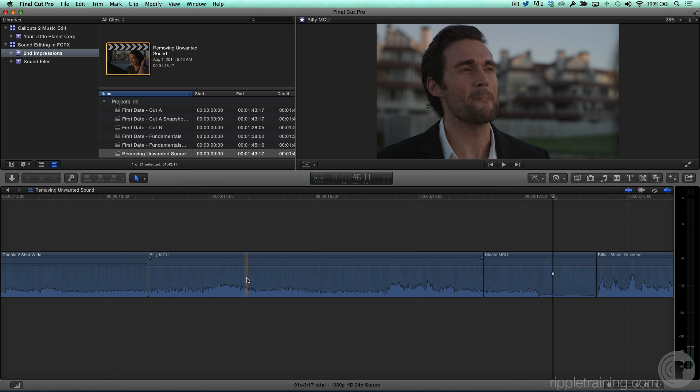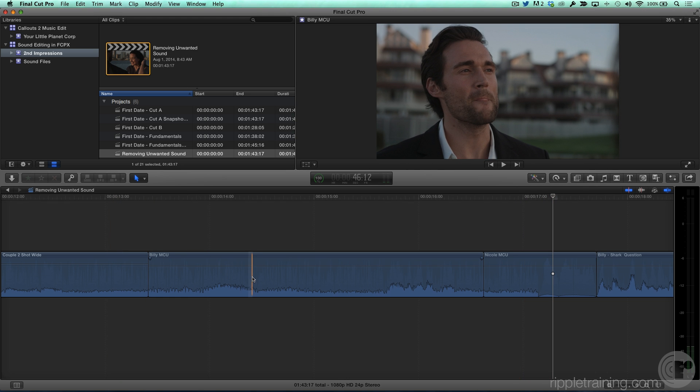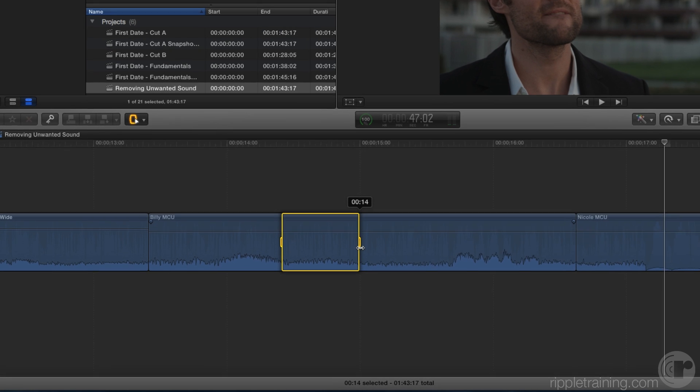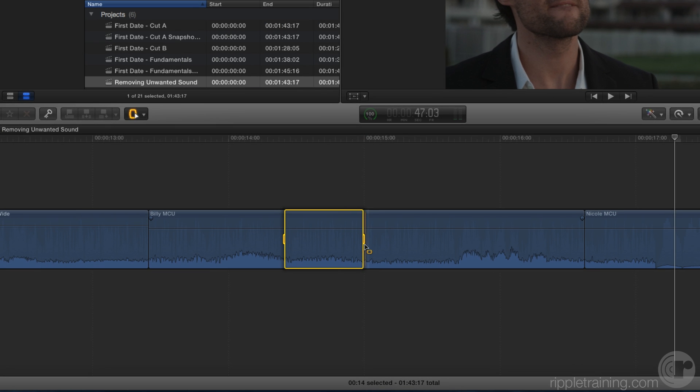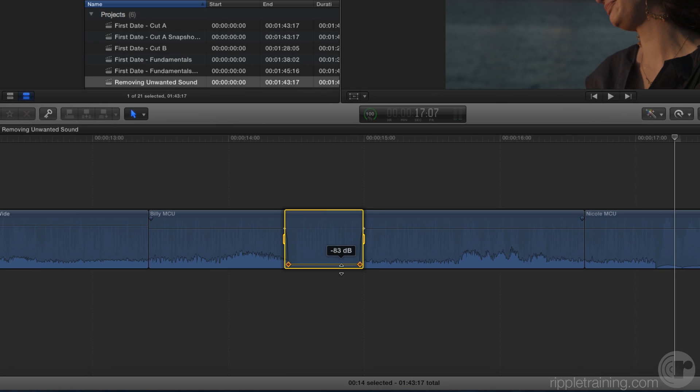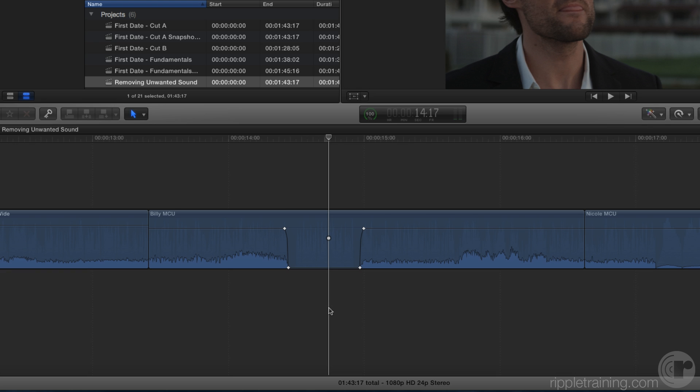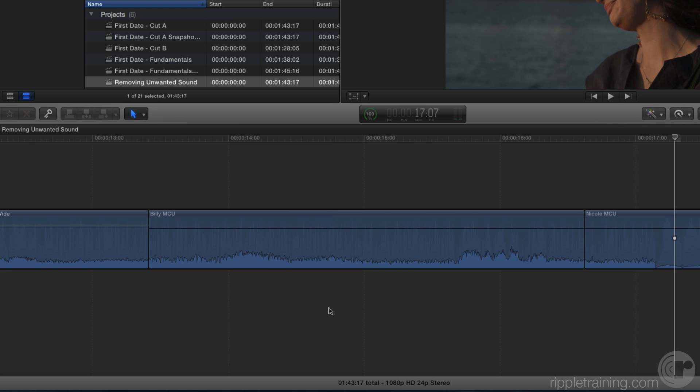Now you could take care of the noise using the traditional keyframe method. Holding down the R key, I'll drag across the noise and drag the volume down, and there you have it. I have keyframes, I've knocked it out. It works, but it's not the most flexible method of removing noise, as you'll see in a moment.